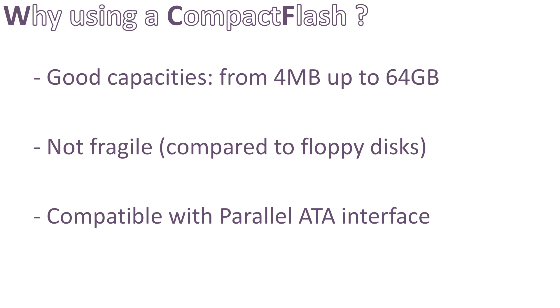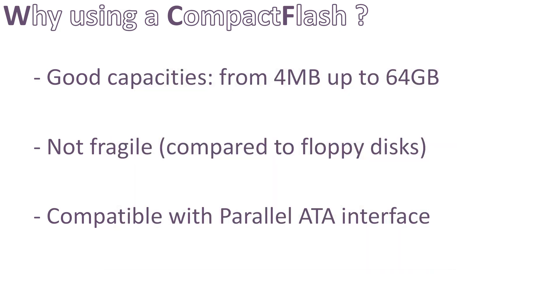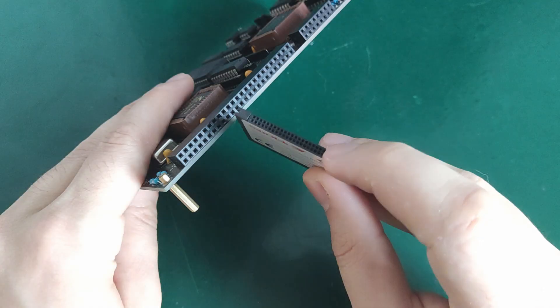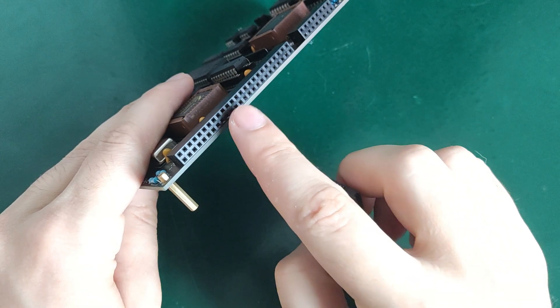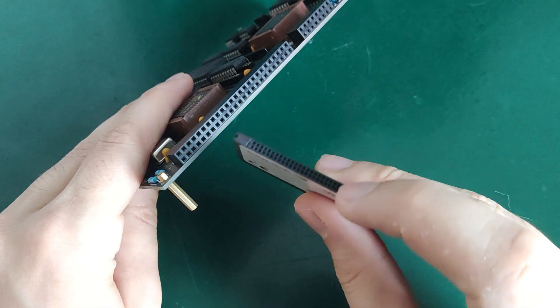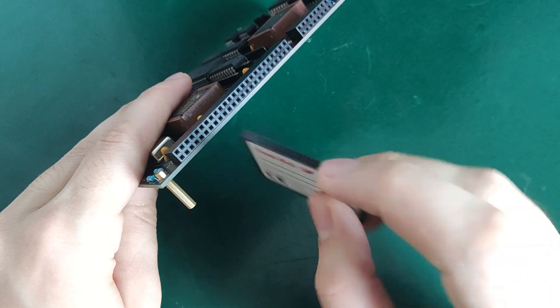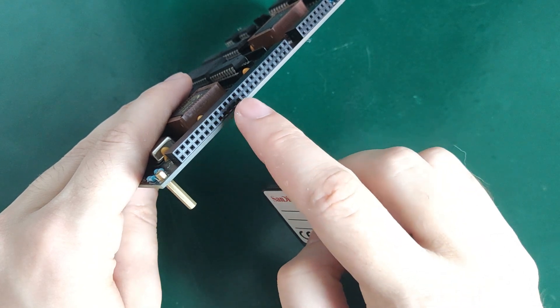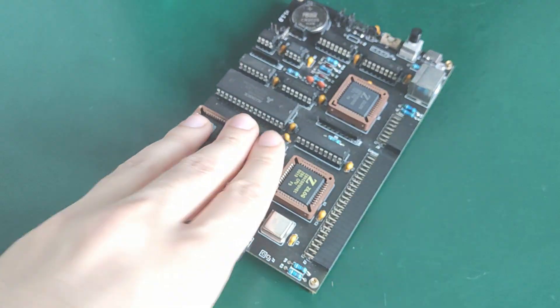You may have heard about IDE protocol, as it used to be the interface present on our hard disks before. Thanks to this interface, we will be able to connect a CompactFlash directly to the Z80 data bus without the need of a microcontroller or an FPGA. And this is what we are going to do today.